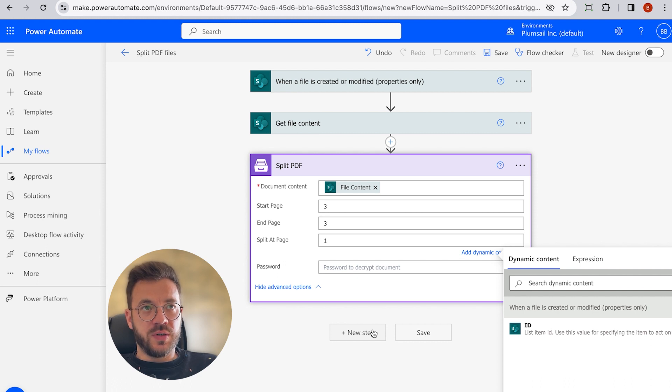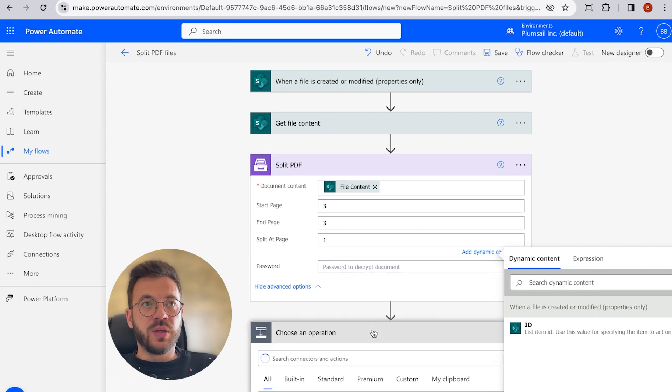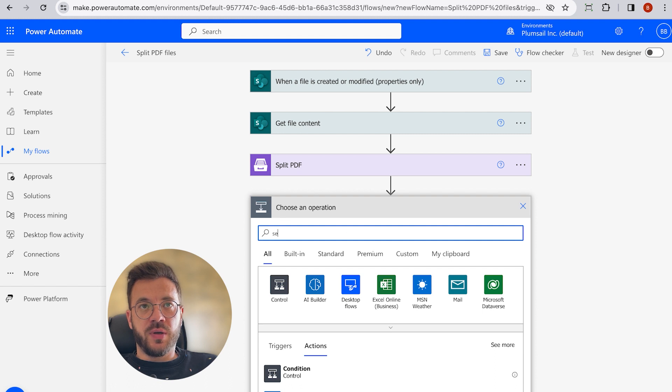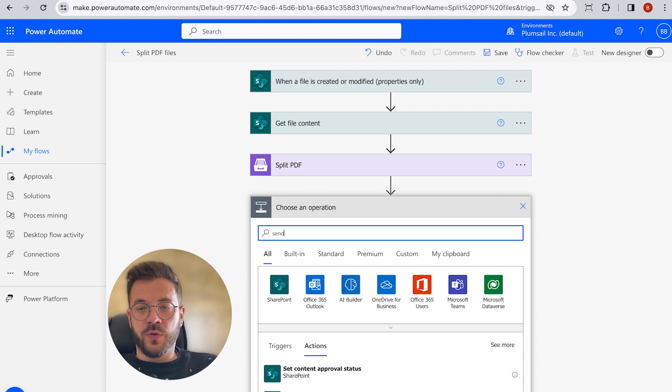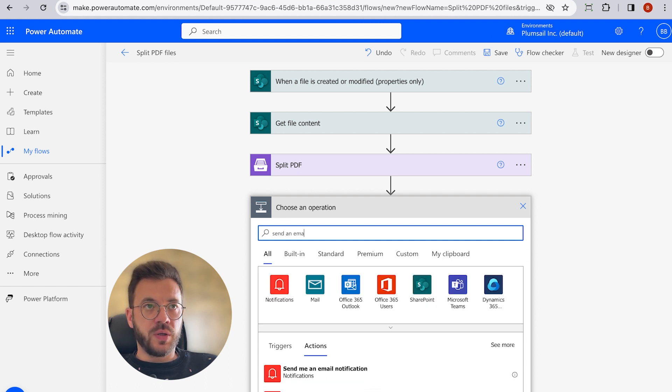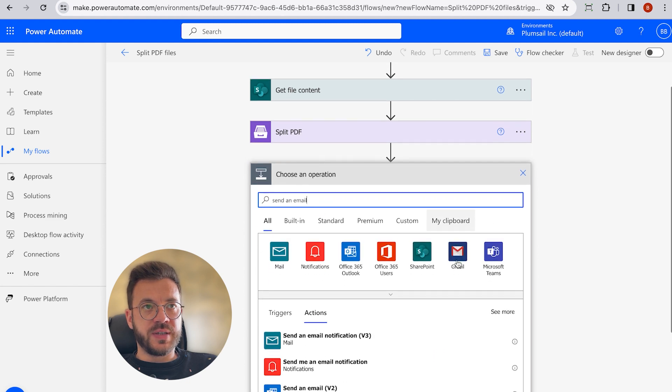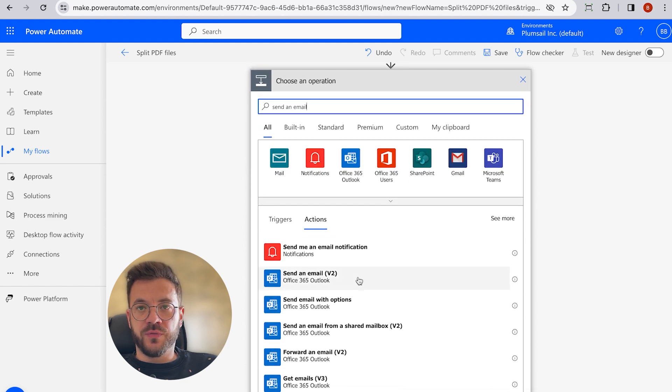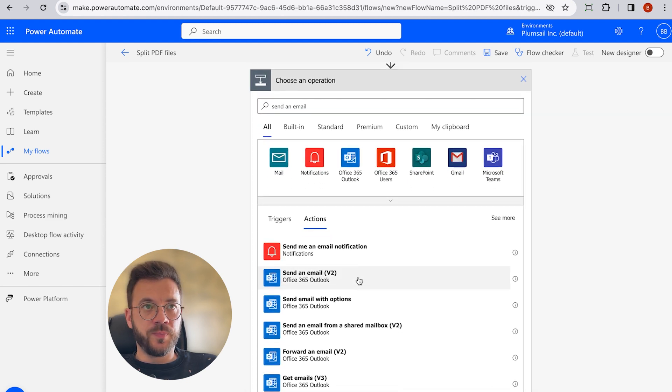So once the result file is generated, we can send an email using Send Email Action from Office 365 Outlook Connector. So we can search for Send an Email from Microsoft Version 2.